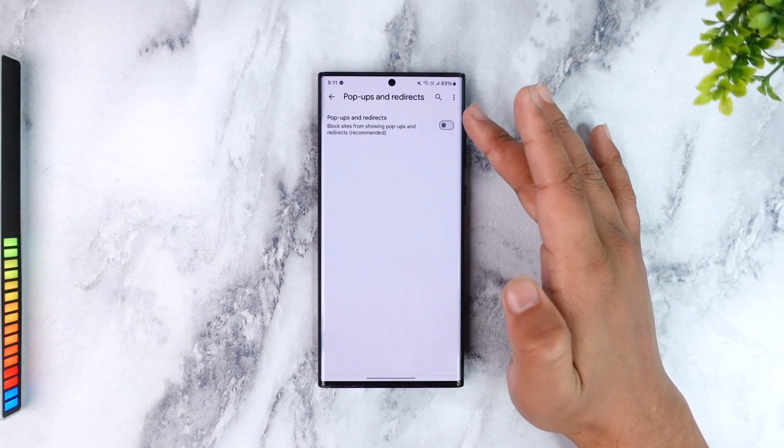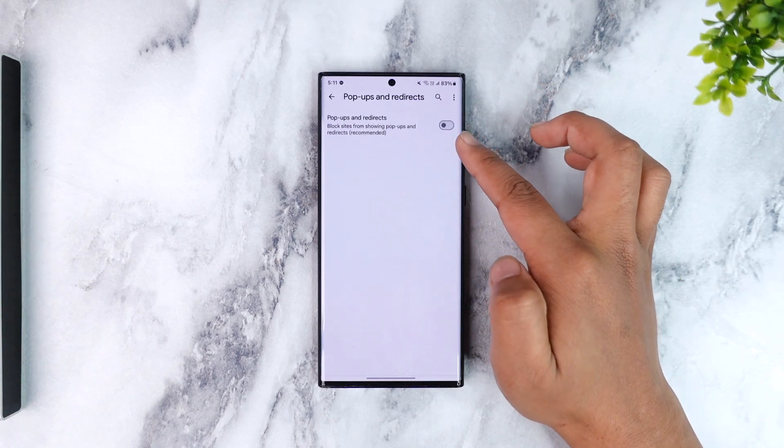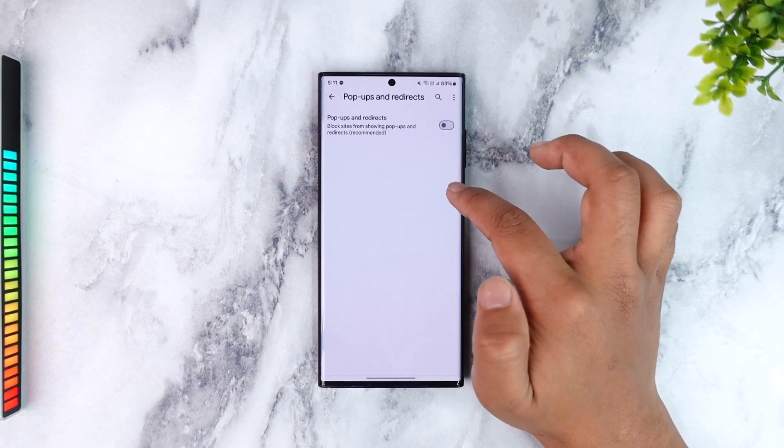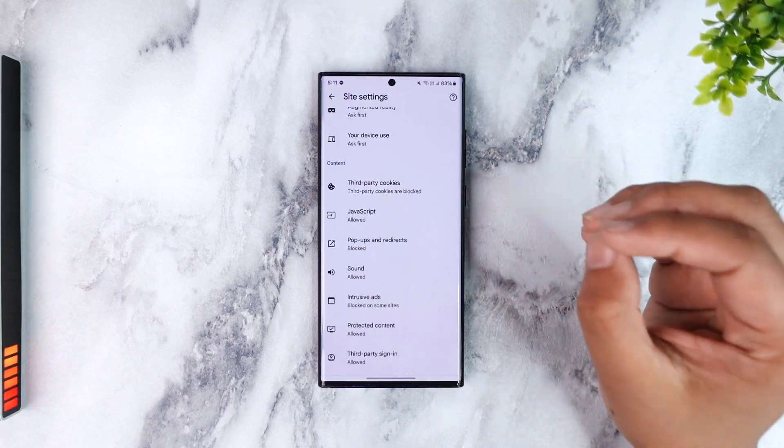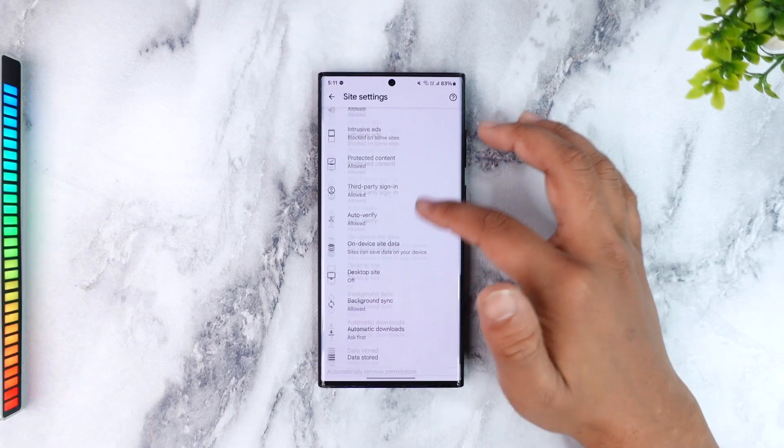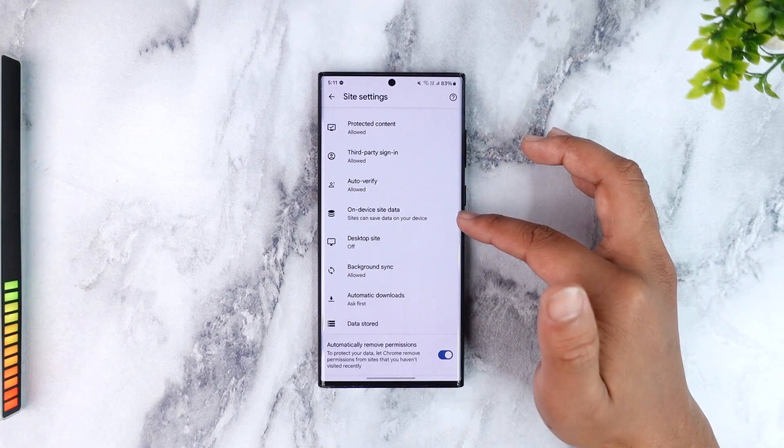Because when you have enabled this pop-up and redirect option, websites or third-party websites will be able to give you a pop-up without your permission or without your consent. So that is another thing that we want to clear out.